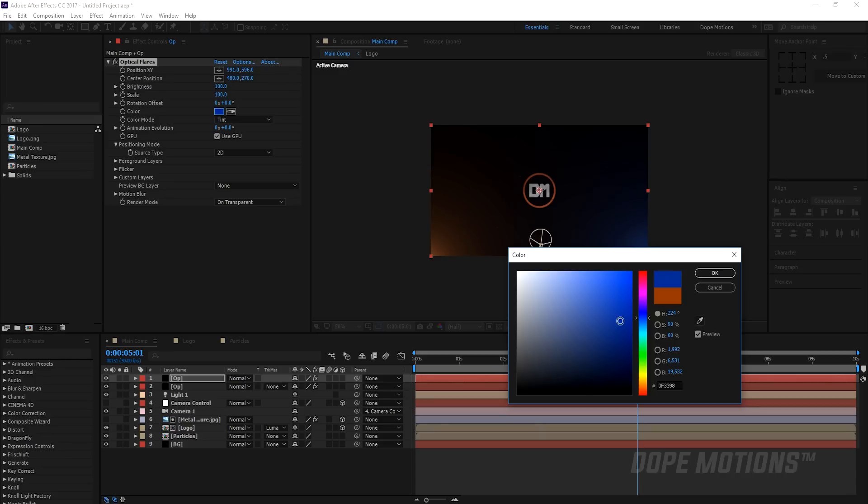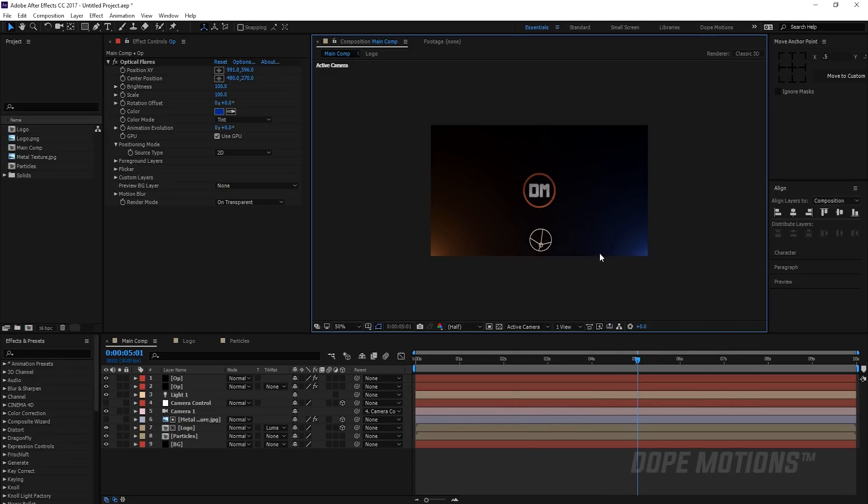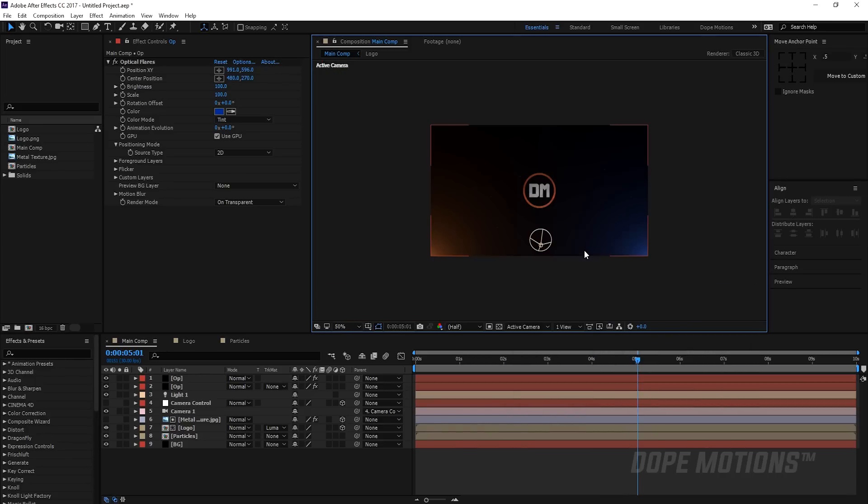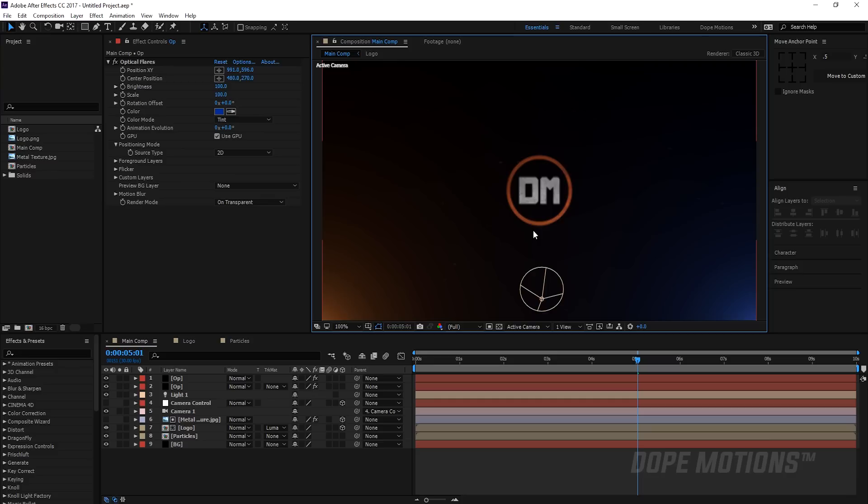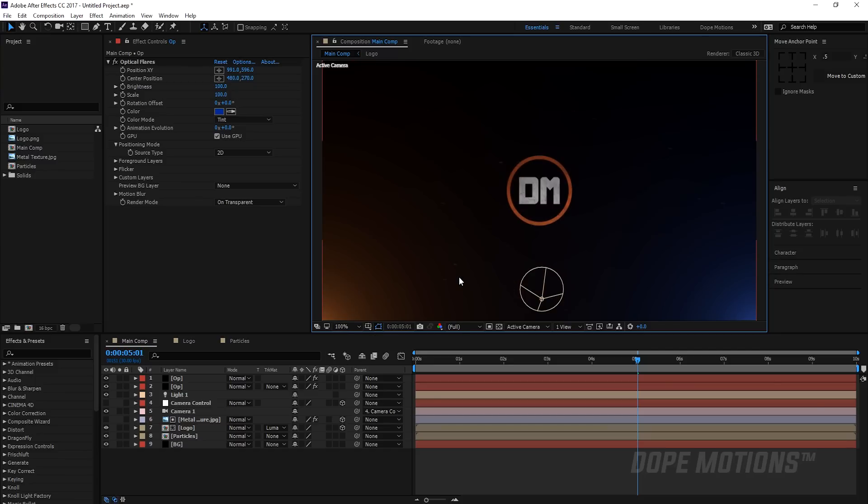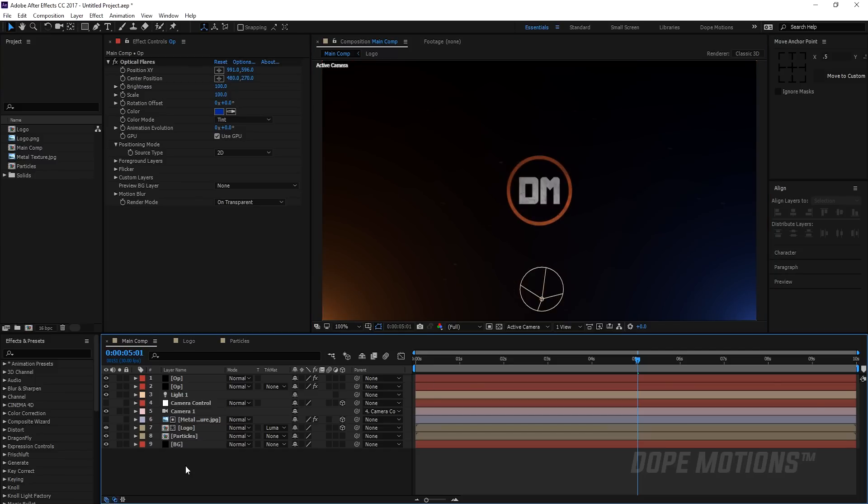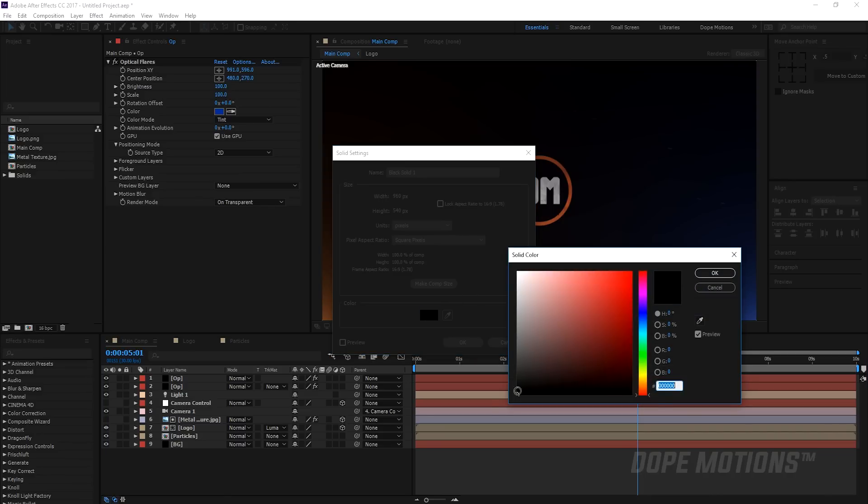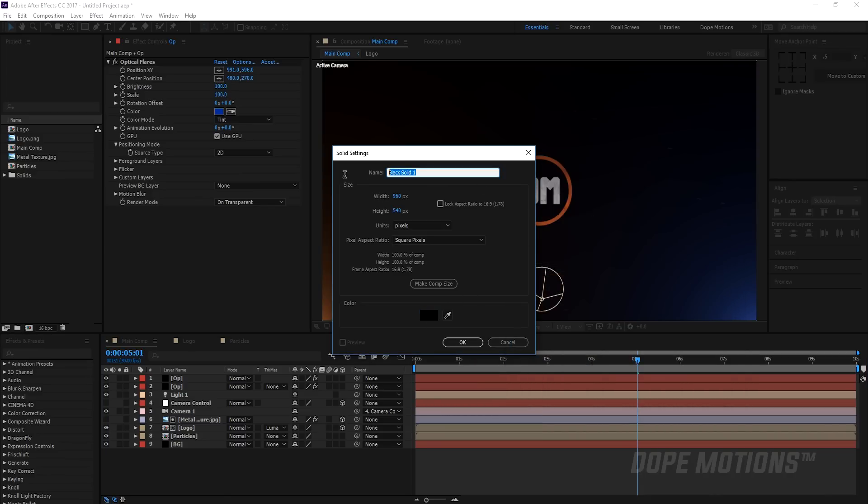We still have those horrible color bandings so we can add some grain to fix this thing. What I'm gonna do is quickly add a new solid, make sure it's black, and let's name this grain.